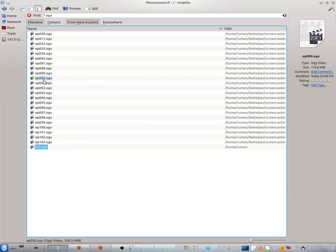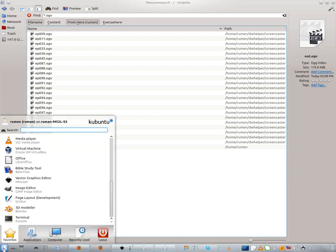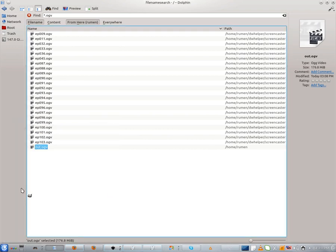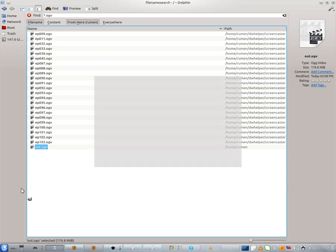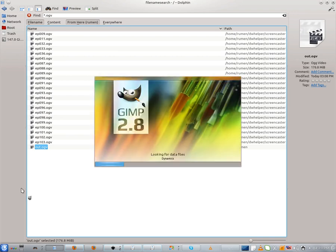Welcome. Today I will show you how to create a business card in GIMP. So let's start and open GIMP. GIMP is available for Windows, Mac and Linux. I'm using Linux Kubuntu 12.04.